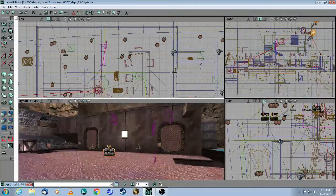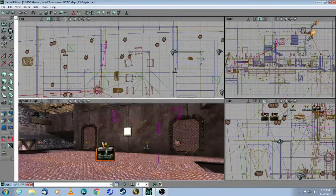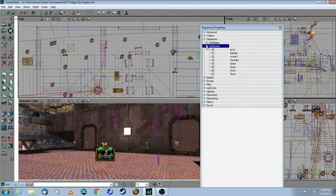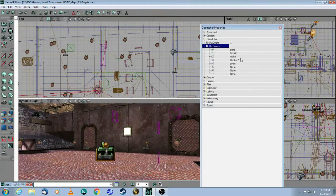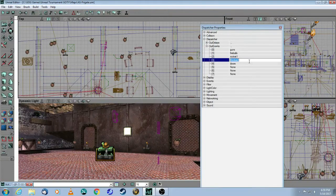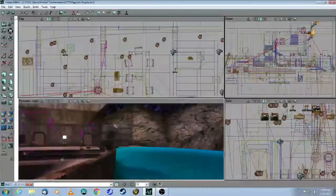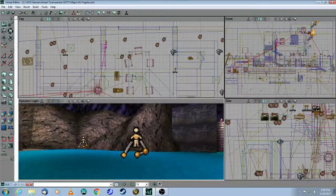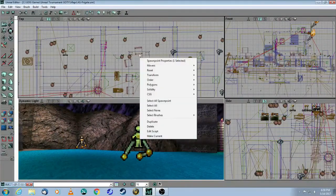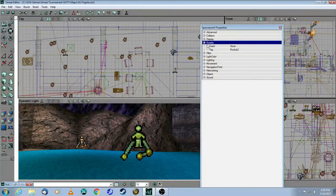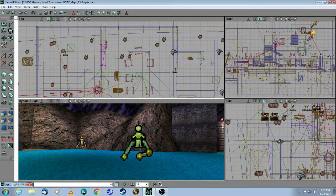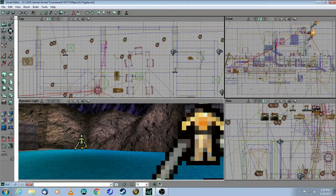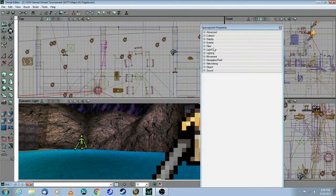So if you recall from the first part, there is a dispatcher. And if you look at the dispatcher events, there are these two events called Rocket 1 and Rocket 2. And they correspond to these spawn points right here.